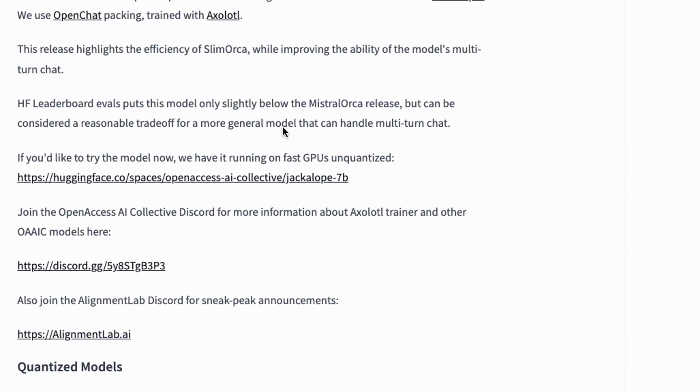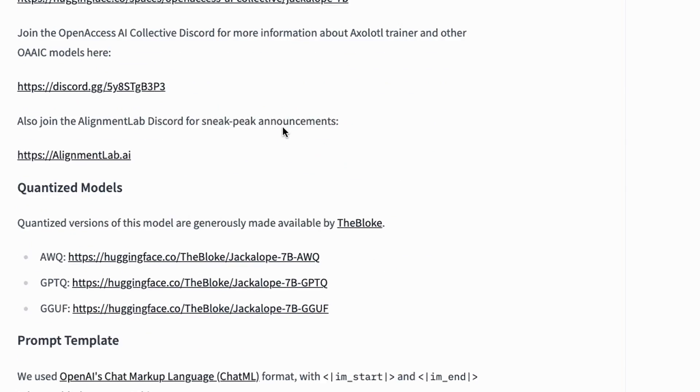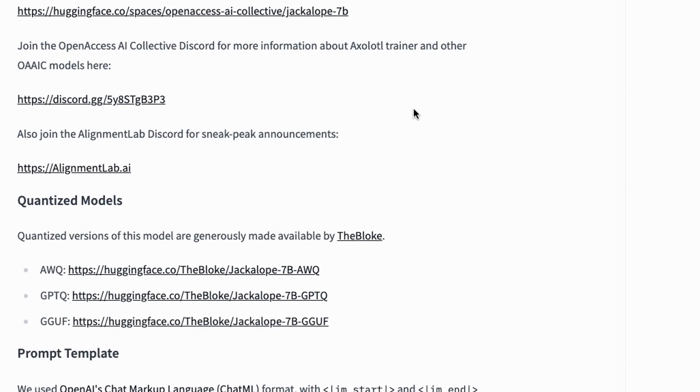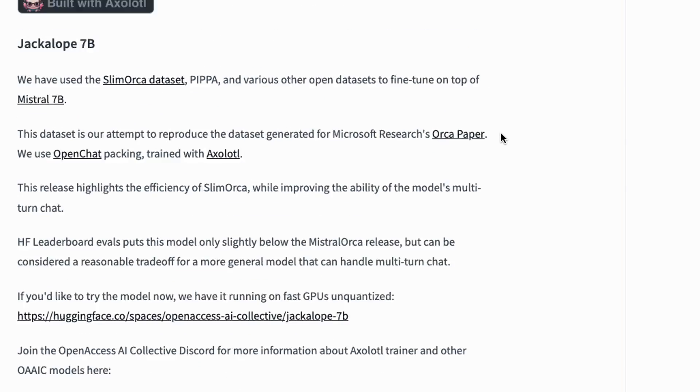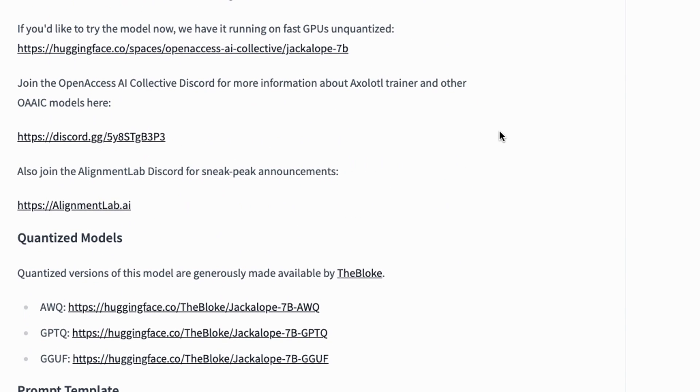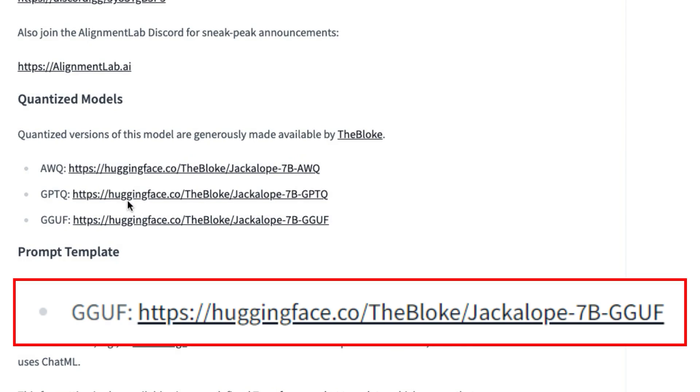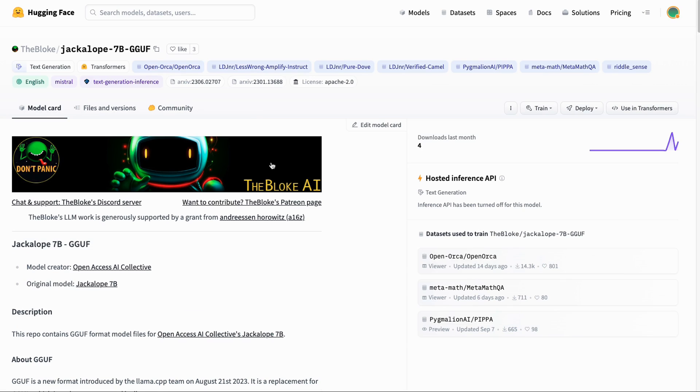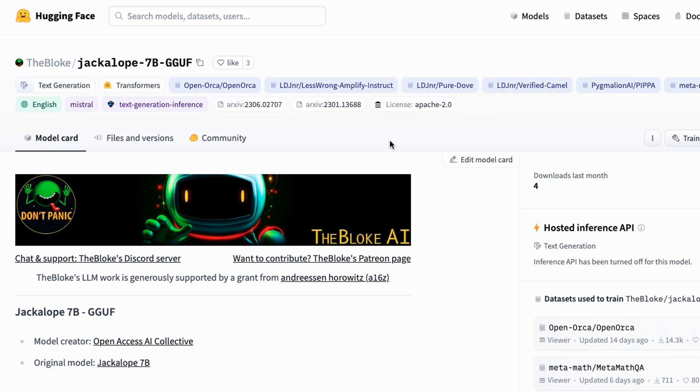What we want to do is get the quantized version of this. If we come down, the one that we want is this GGUF here. If I click into this you can see that TheBloke has converted the weights from this model into this GGUF format.